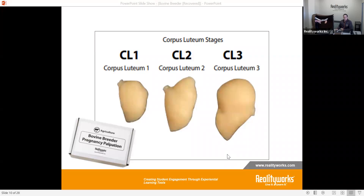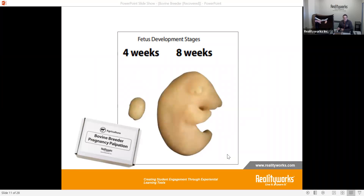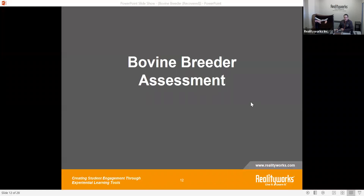We also have fetal development stages for four weeks and eight weeks. You can place these inside the uterus down into the pouches in the uterine horns so students can actually palpate and feel those areas.